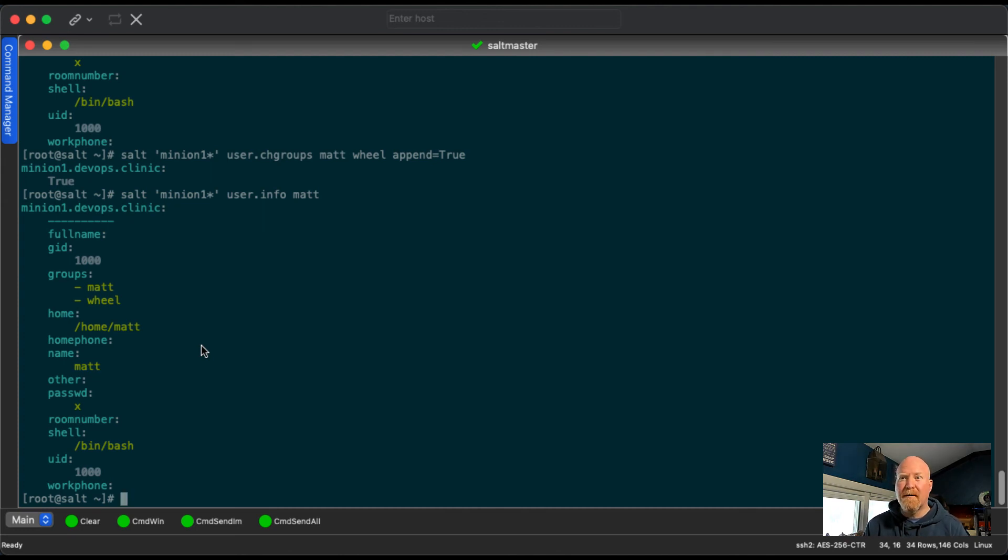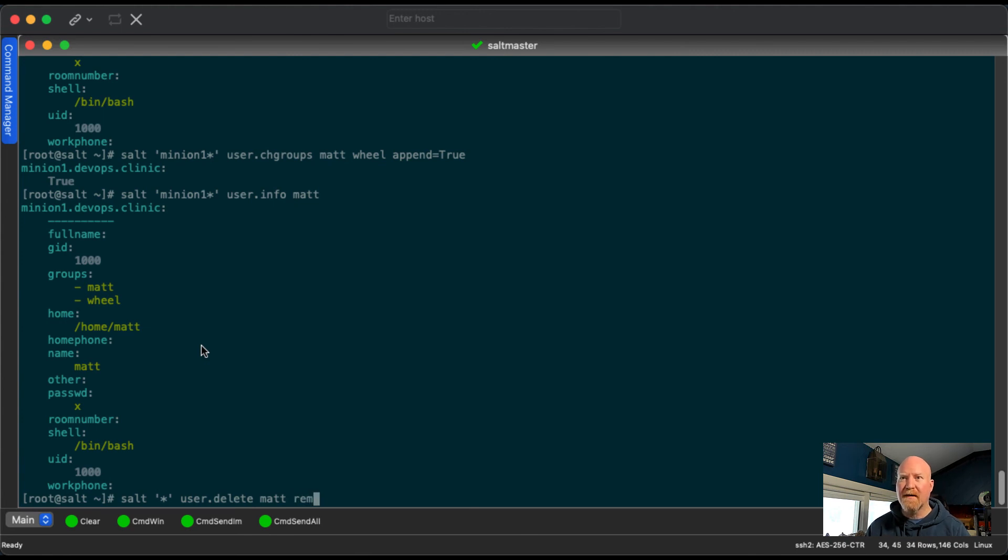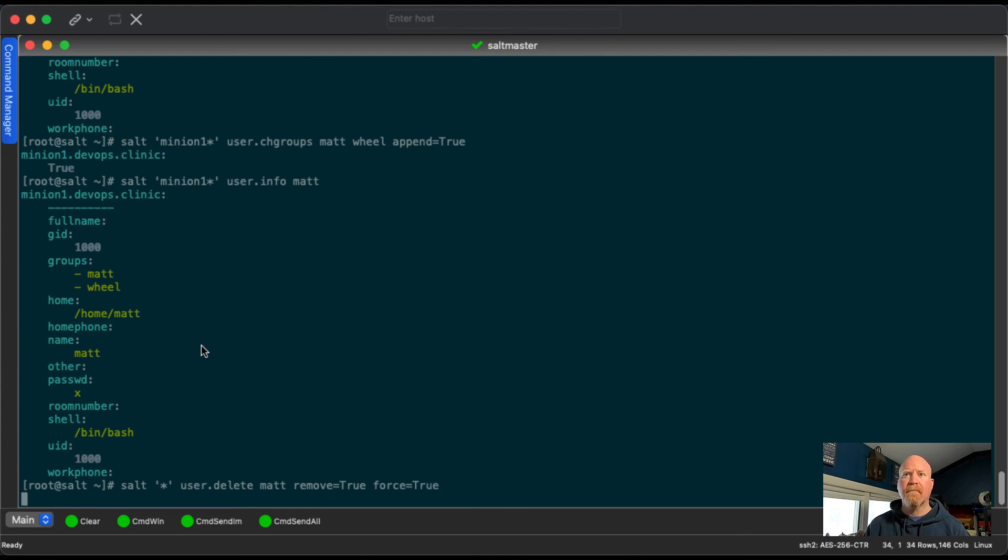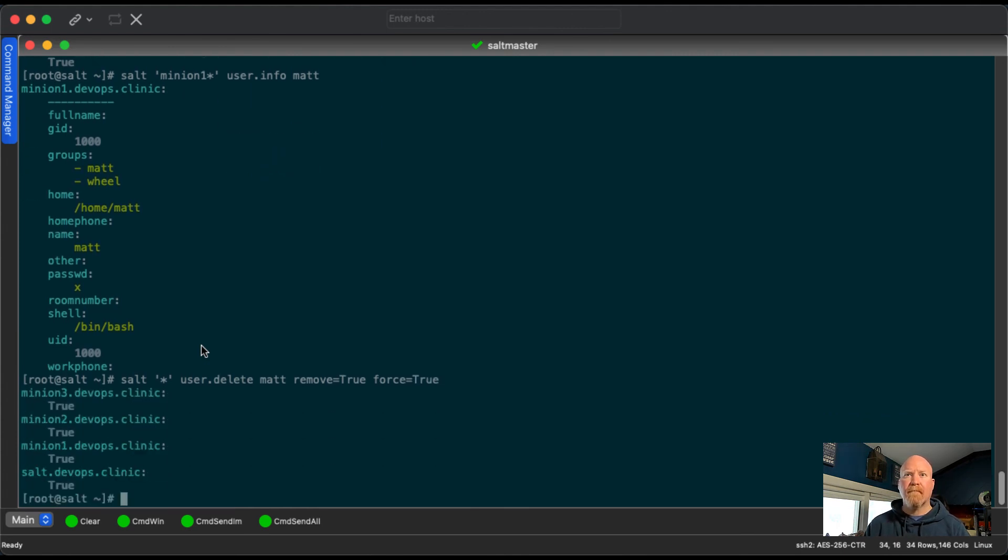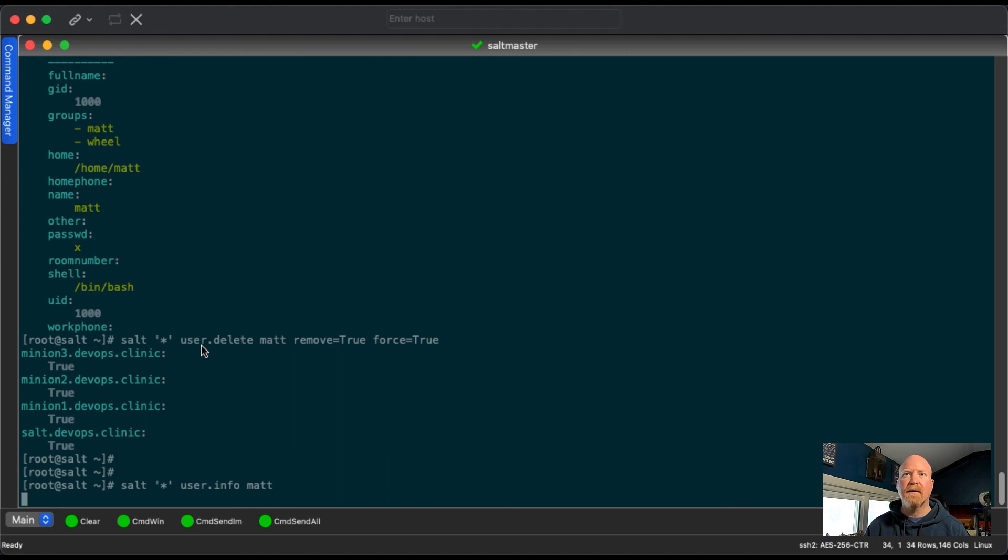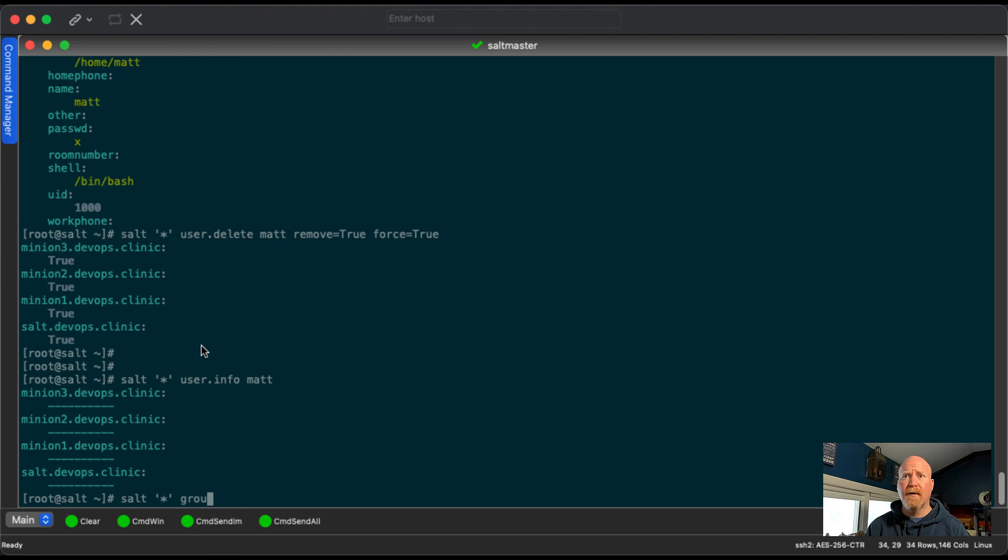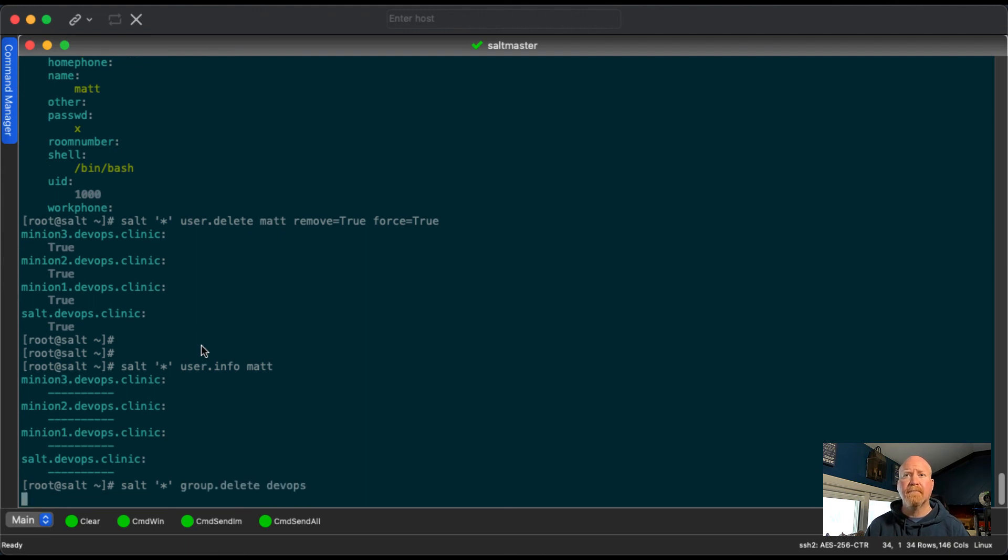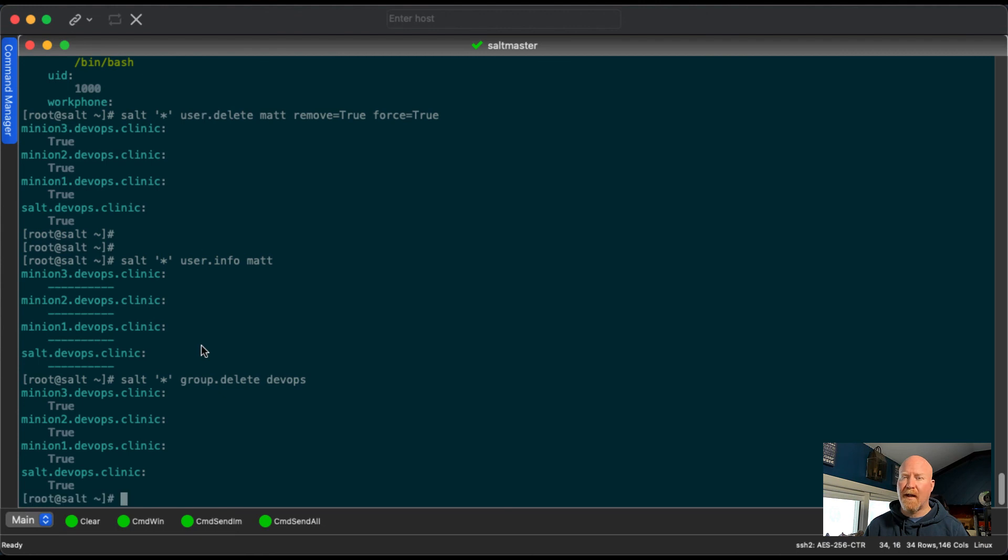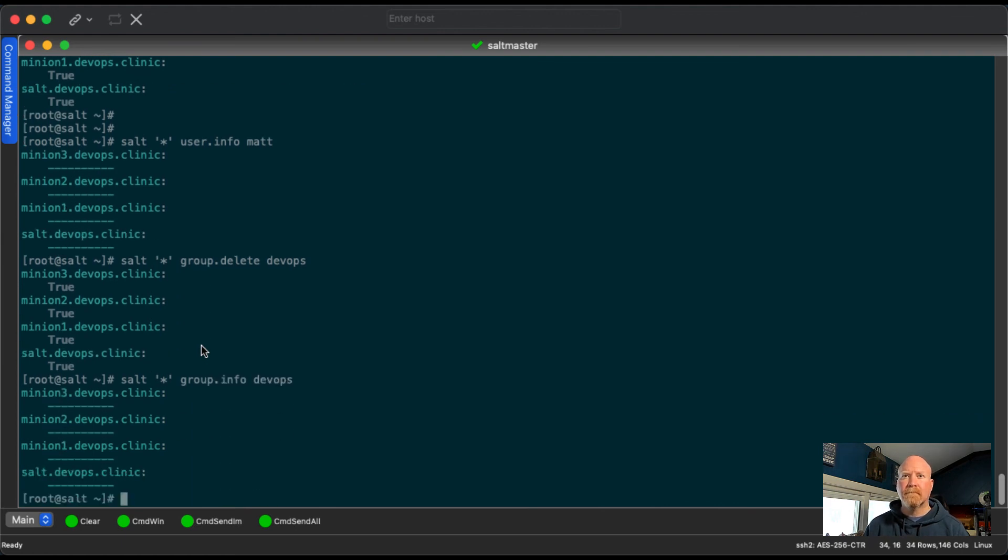Another task we would do quite often is to delete users. So let's delete a user. Now, there are two other options we have to add to override some protections. And it's remove=true force=true. We can see it removed on all the systems. And if we were to do a user.info matt, I no longer exist there. And for group, we can do the same thing. Let's say we want to do group.delete DevOps. And it's been removed there.